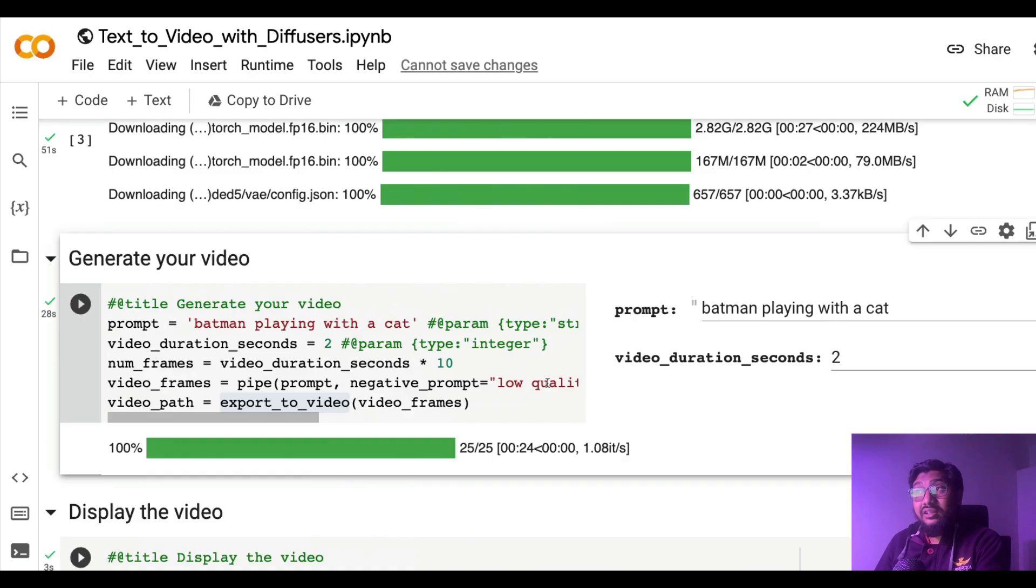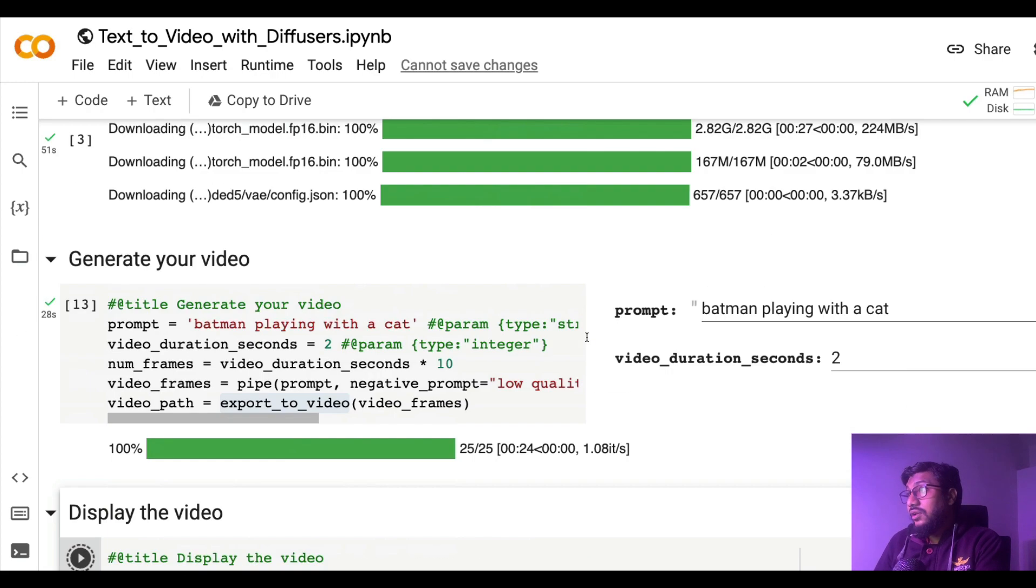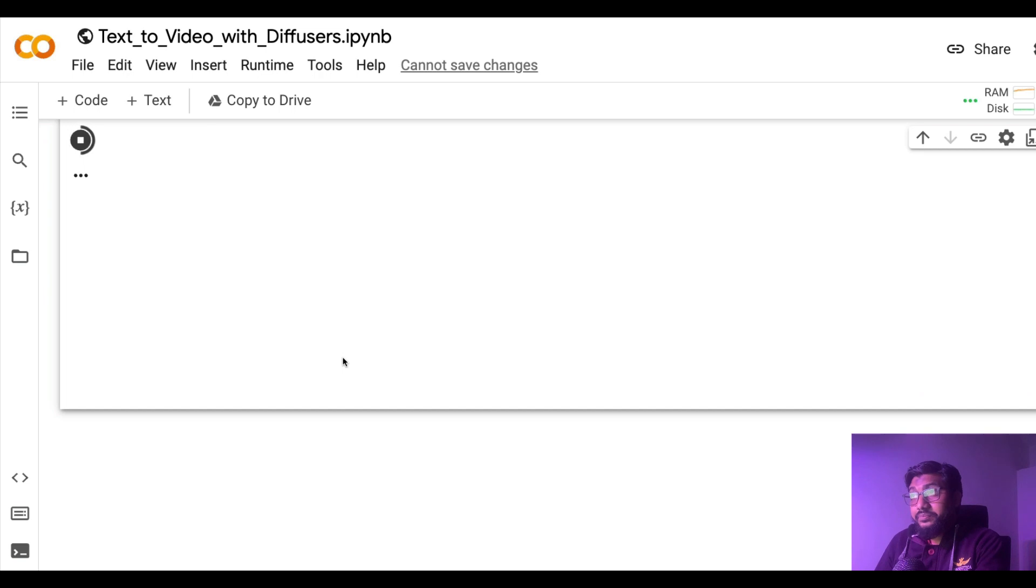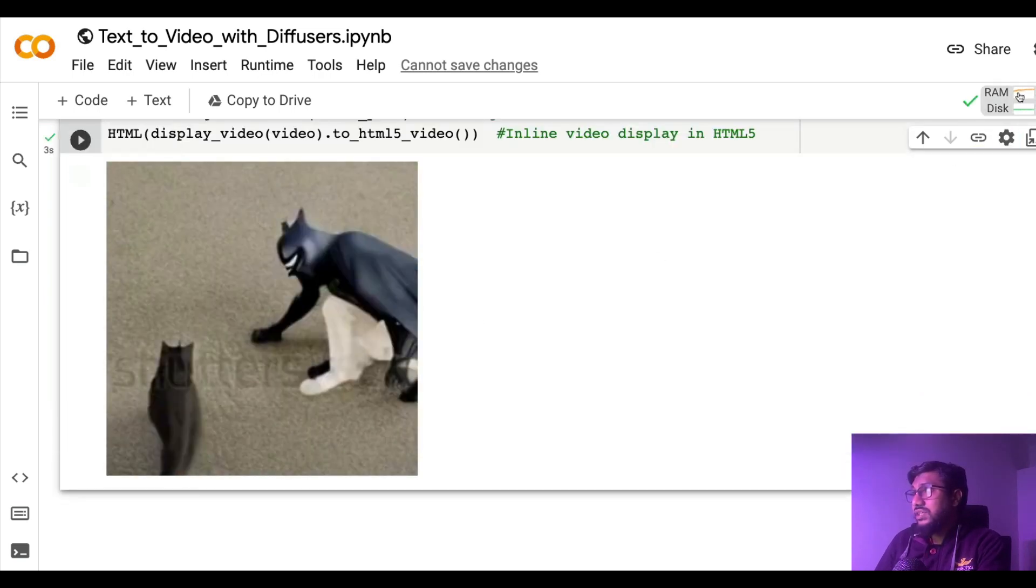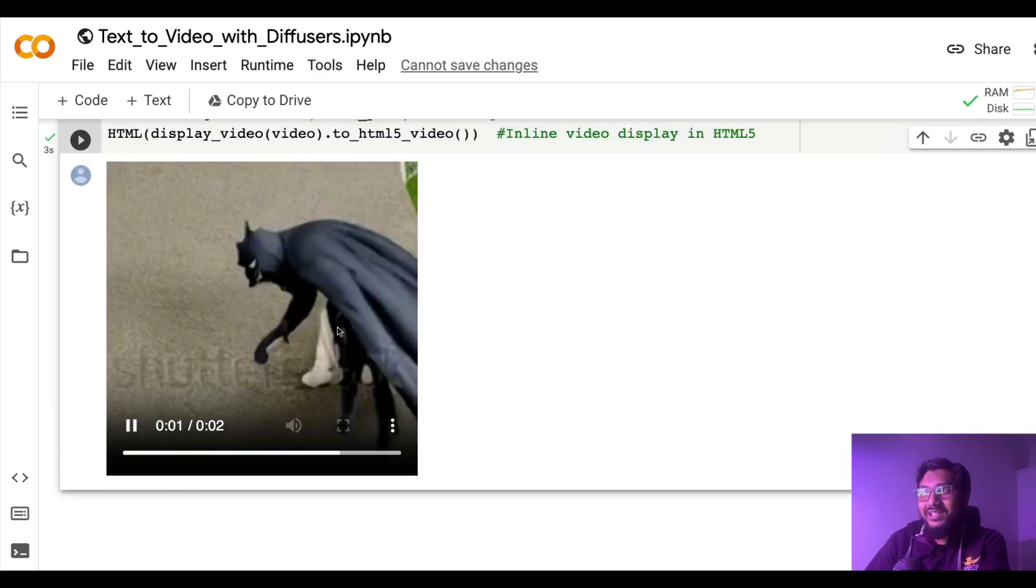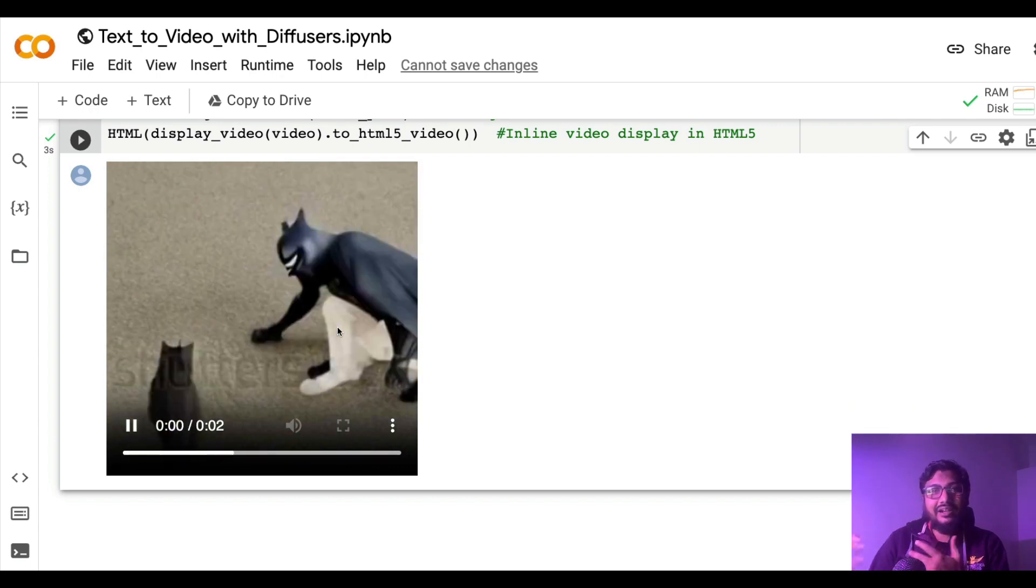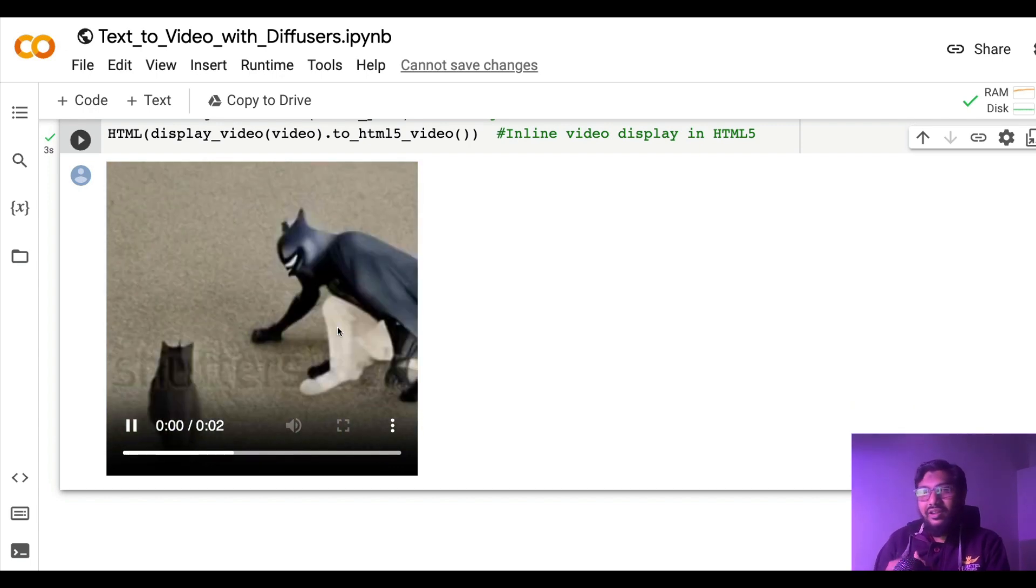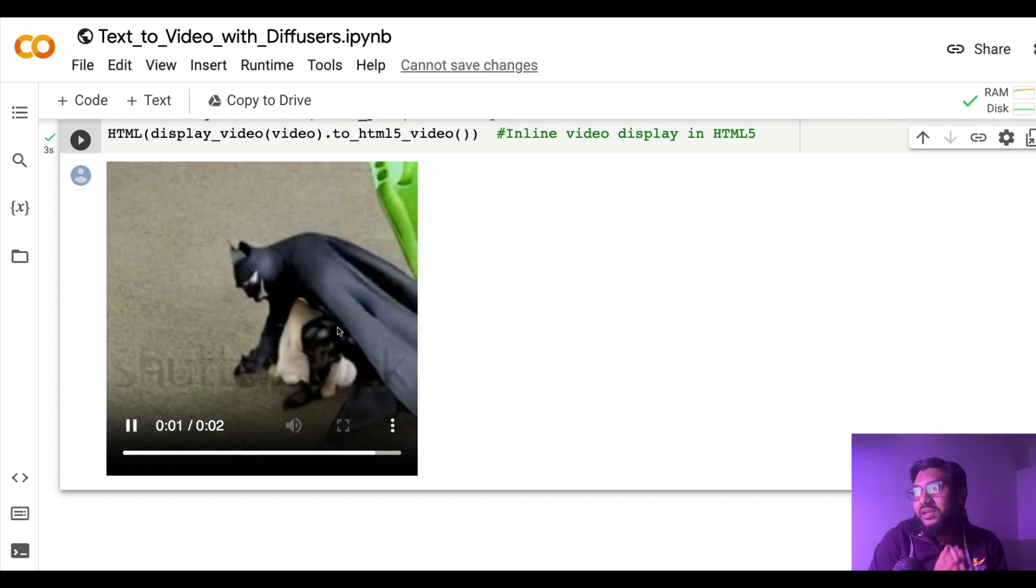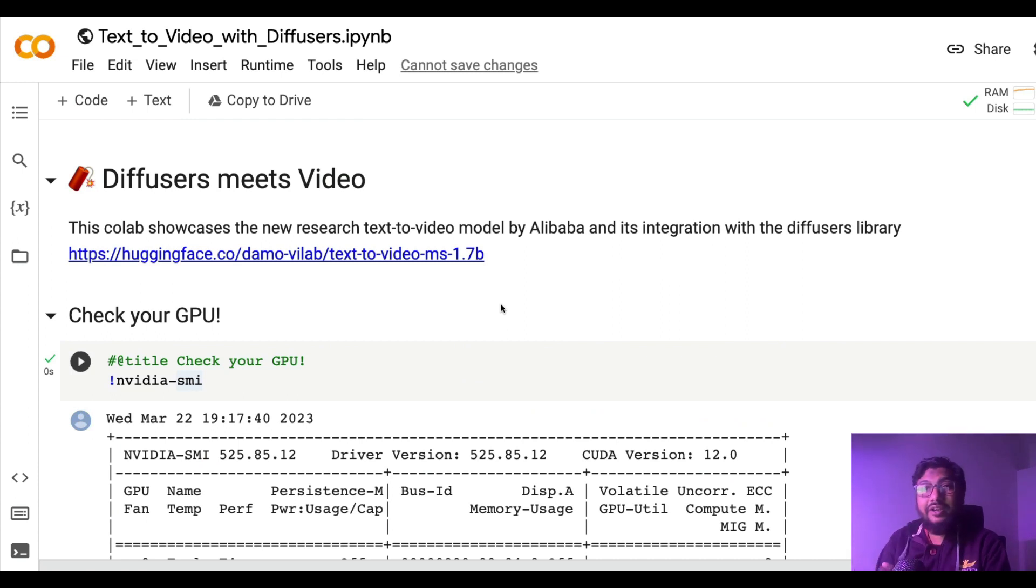The fascinating thing is it's all happening in Google Colab, the 16 gig free GPU that we got. Once I run this, you can see the Batman is playing with cat. I mean it's two seconds. Had it been more than this it would have been funnier, but it still is quite amazing.